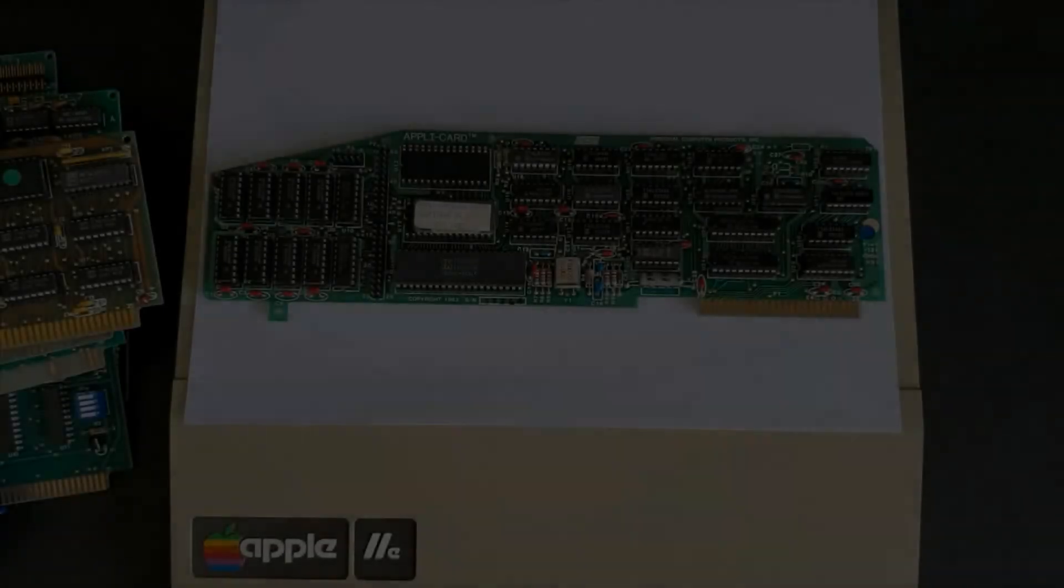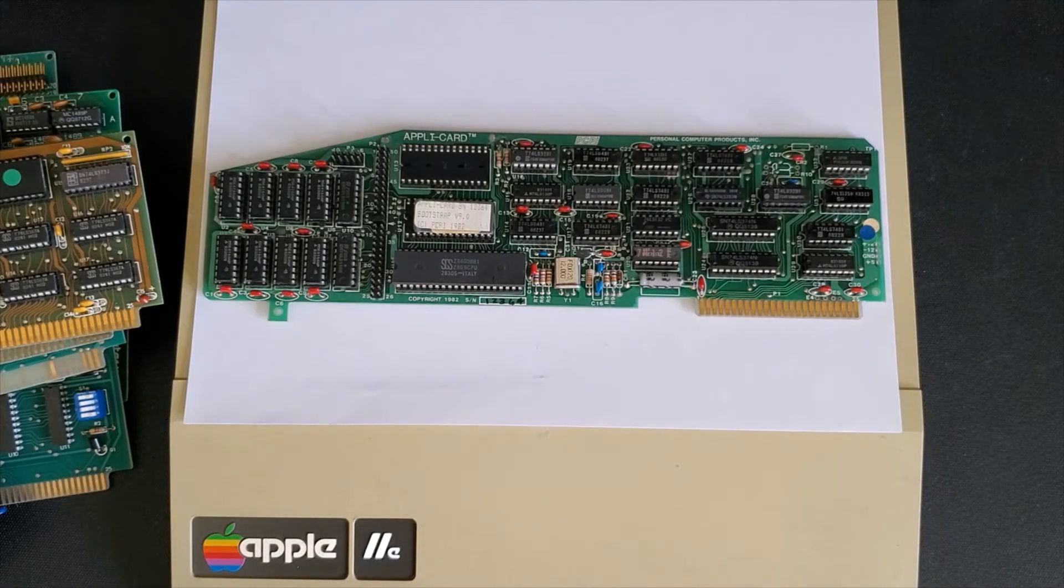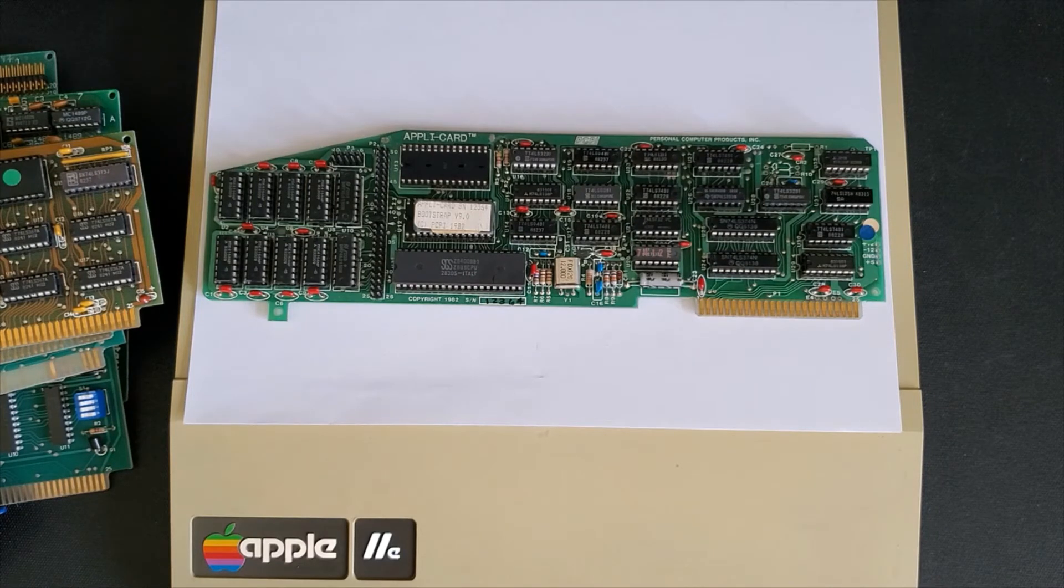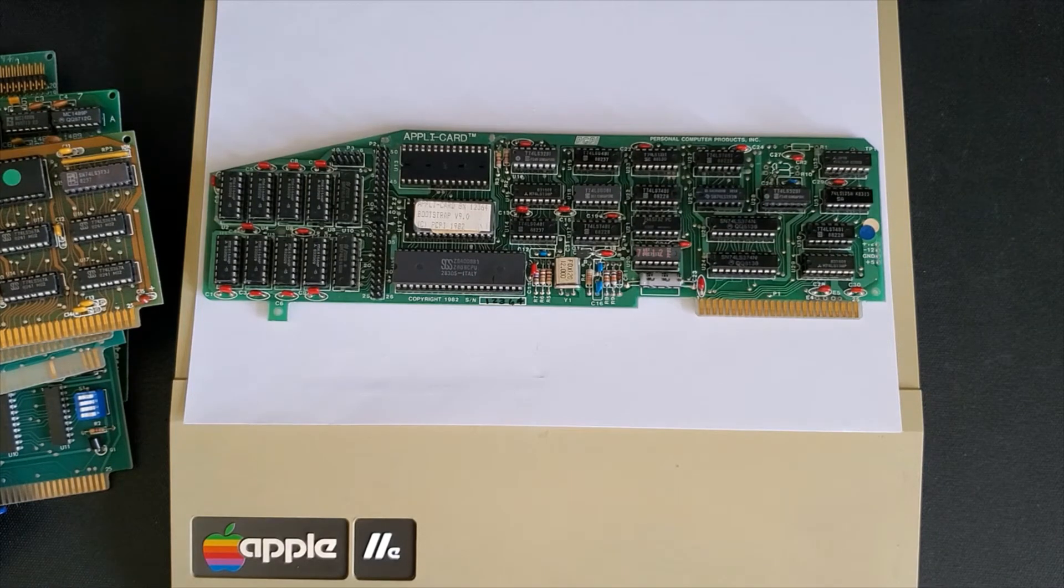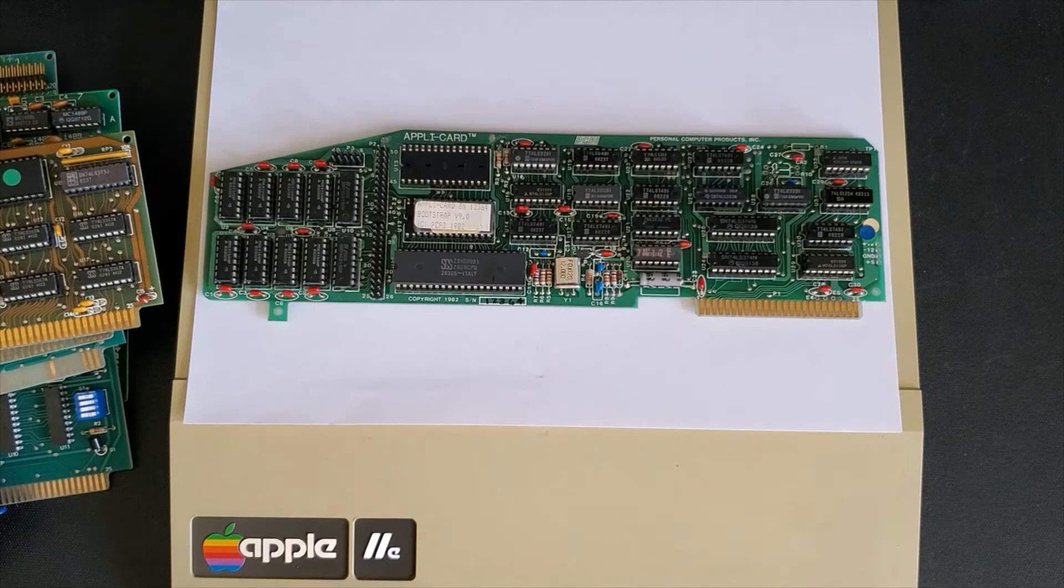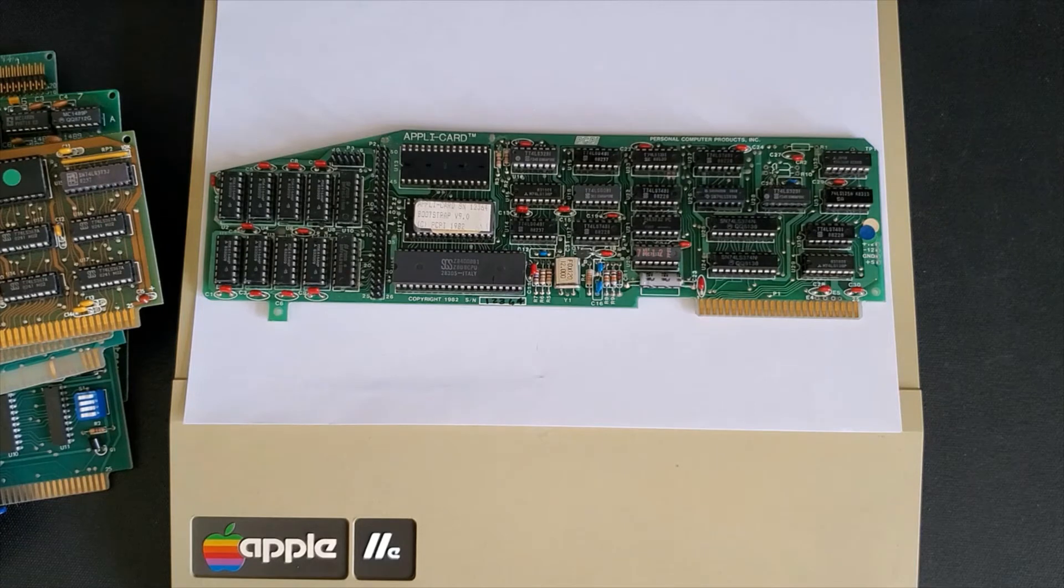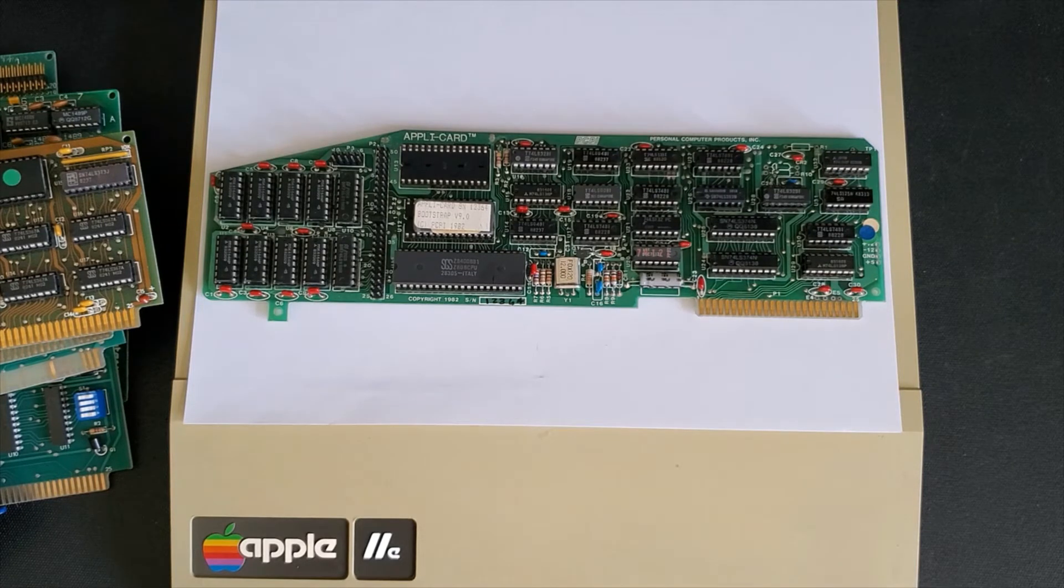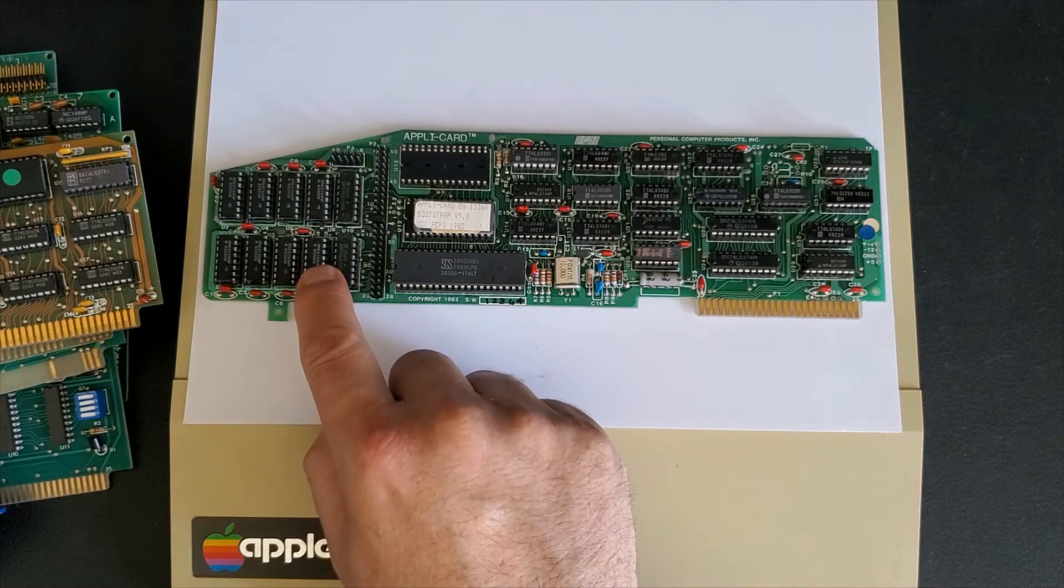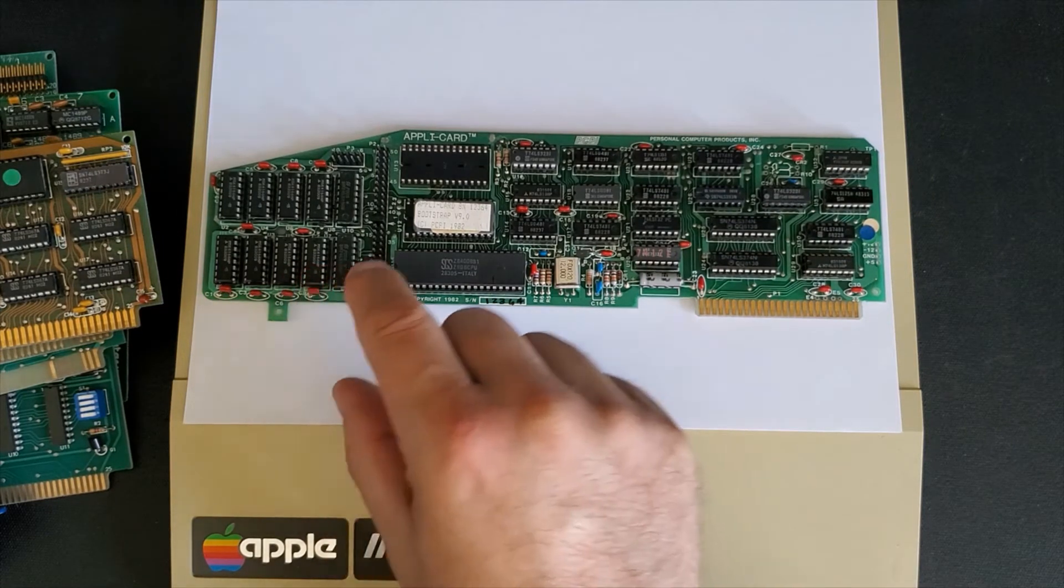This next CPM card is the Appli card. I'm not sure if I pronounce it right but I believe it's pronounced Appli. The personal computer peripheral PCPI card sits in slot four or any slot really. It has a much faster Z80 processor which runs at 6 megahertz.